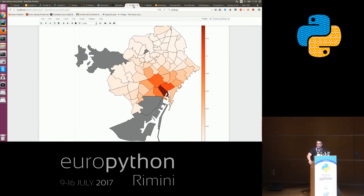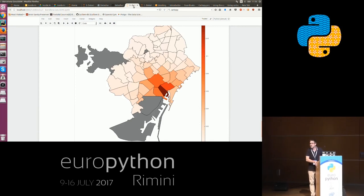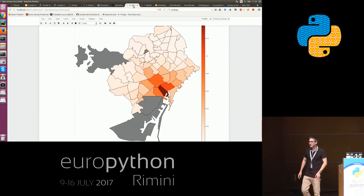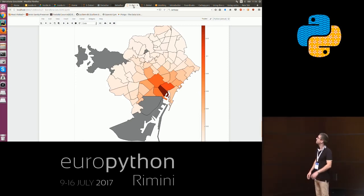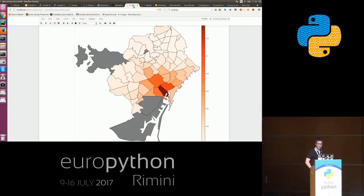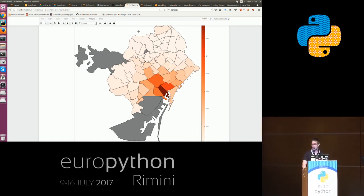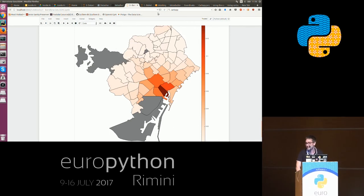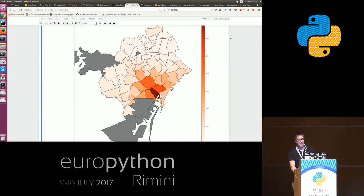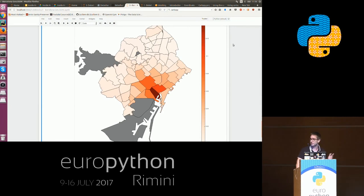Q: Do you know if it's possible to integrate OpenStreetMap with Bokeh? A: It should be possible. I have not tried it because I think Google Maps are way cooler, at least at the point they are now. But I can look at it and tell you later — I have never done it myself before.